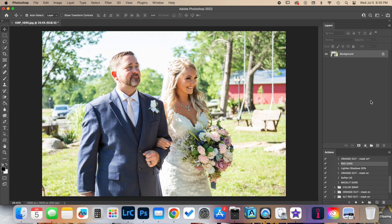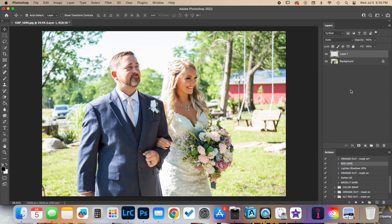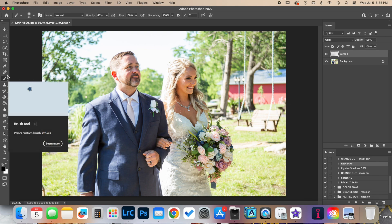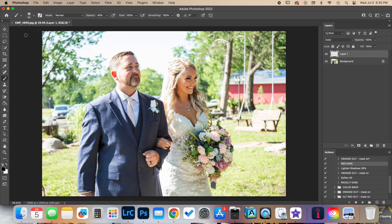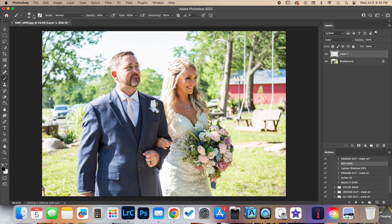The first thing we're going to do is, with our image open in Photoshop, add a new layer. Make sure we have our mode set to Color. Then come over here and make sure we have our brush tool selected — I have a soft round brush chosen, but you can do whatever works best for you. We want to make sure that our opacity is set to about 40.